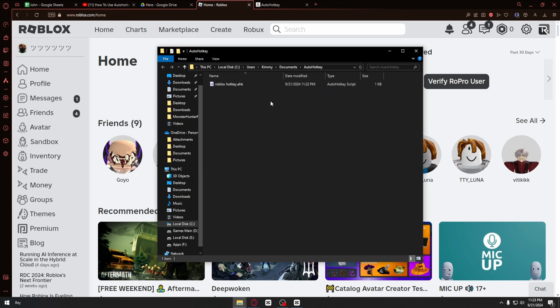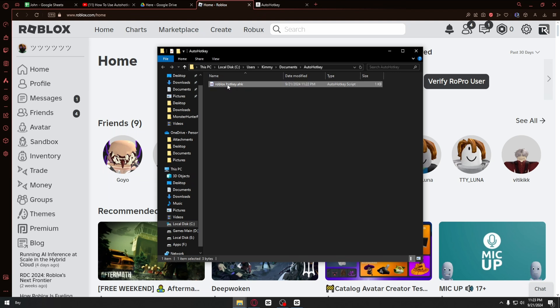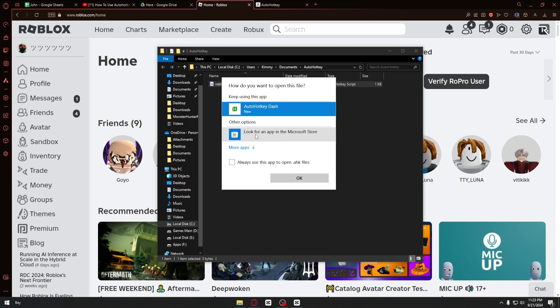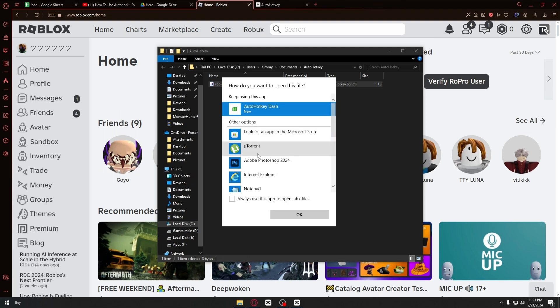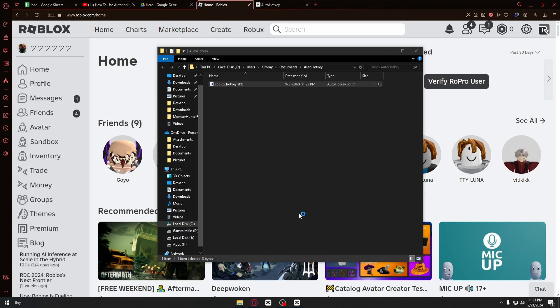Once inside, you want to right-click this specific file, click on 'open with', and you want to select notepad.